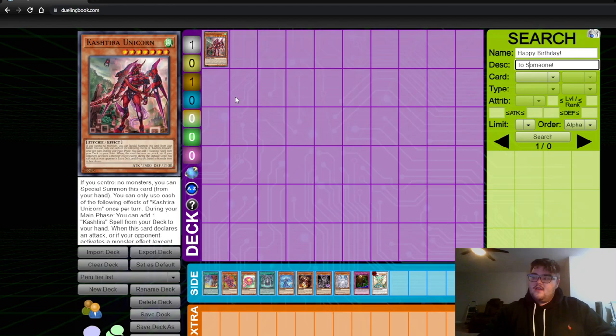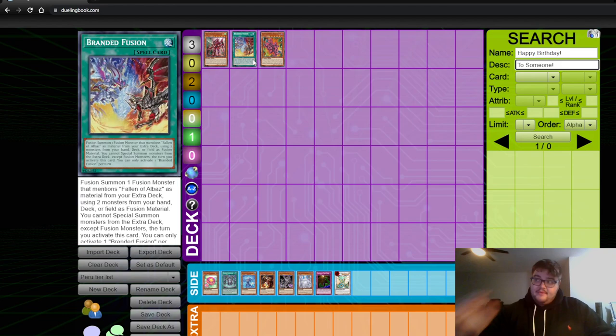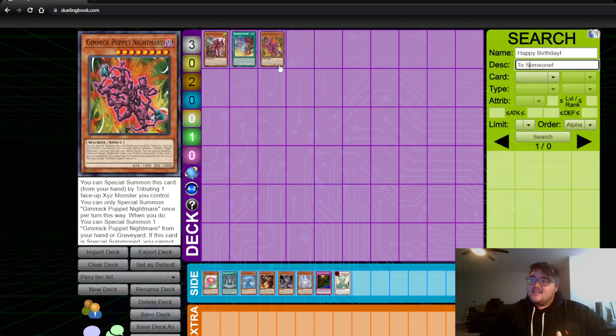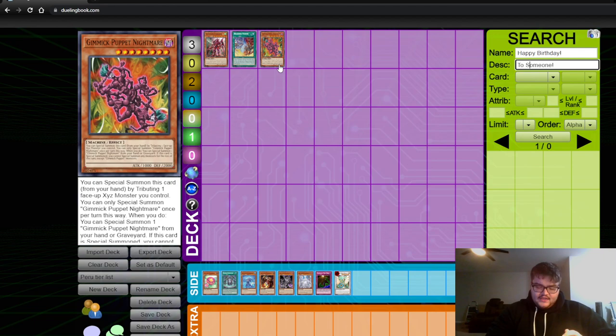I think the second best deck though is going to be Branded with this Gimmick Puppet card. This Gimmick Puppet card is very, very difficult to deal with for literally every single deck. Unless you're playing pure Gimmick Puppets, but I don't think anybody is doing that. If you do not draw hand traps to prevent it from happening, there's really just no way to try to deal with it.